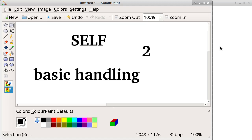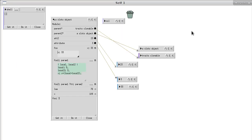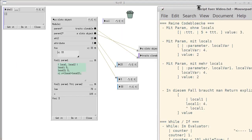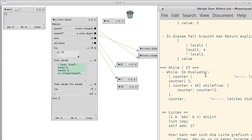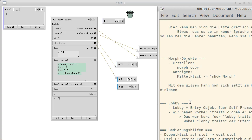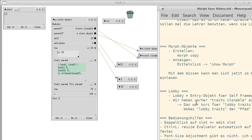This is my second part about how to use Self before reading the handbook. Let's get right into it. This is where we left off. Let's quickly check my list. We want to talk about code blocks, if and while, lists, how to use morph objects and the graphical stuff, which is very interesting. And we want to talk about the lobby, what it is and why I didn't talk about it until now.